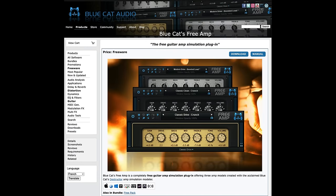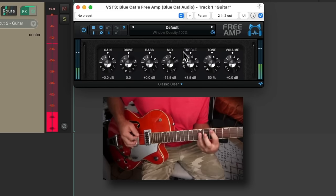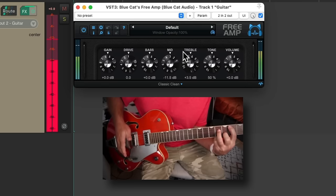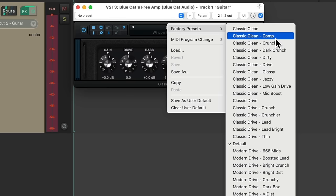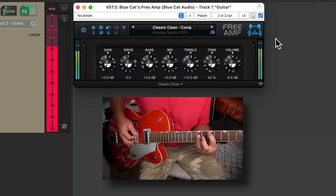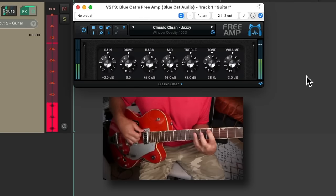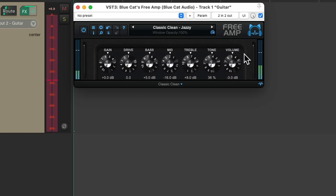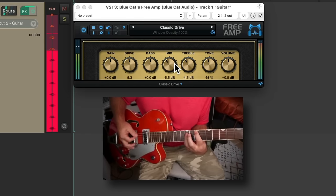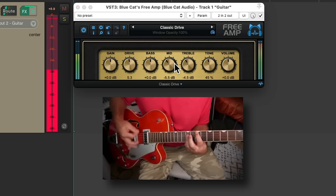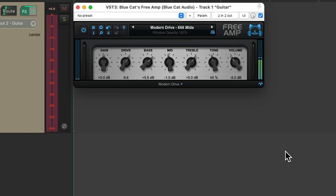The next plugin I want to check out is from Blue Cat Audio, which is the Free Amp. Let's check out the presets over here. We have the classic clean, which is based on a Fender amp, or jazzy, or the classic drive which is more like a Marshall, or the modern drive which is more like a dual rectifier.